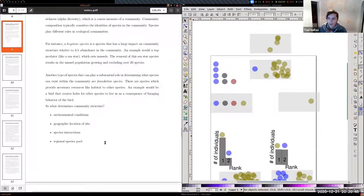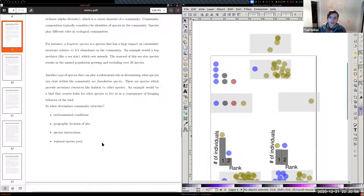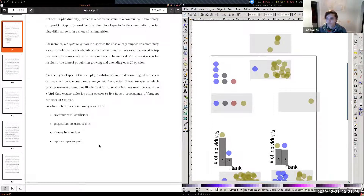Gamma diversity — the regional species pool — differs depending on how you define the region. Species diversity is distributed non-randomly across space, and we'll go over why that is when we talk about the latitudinal diversity gradient later in the course.